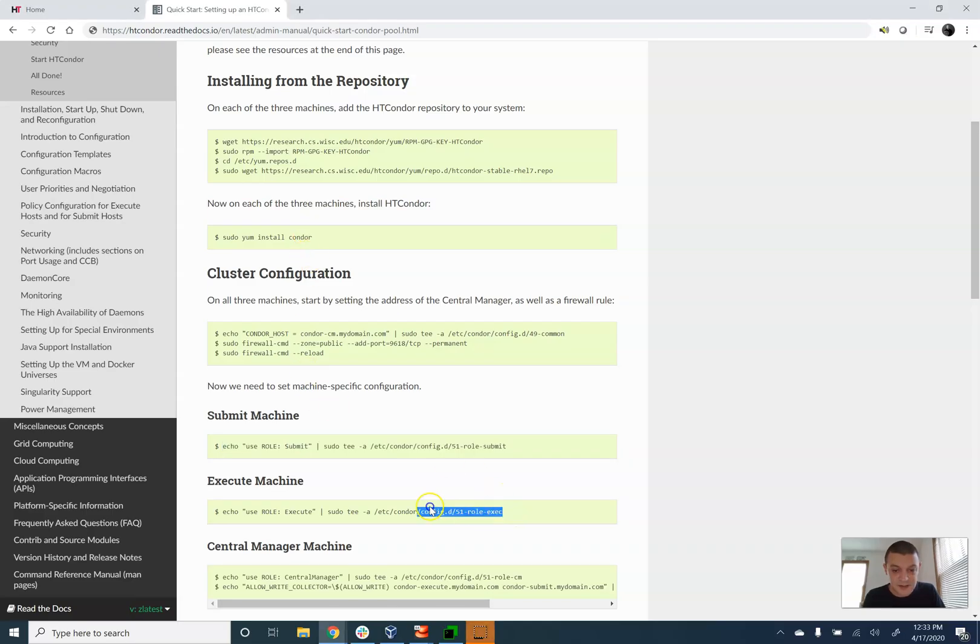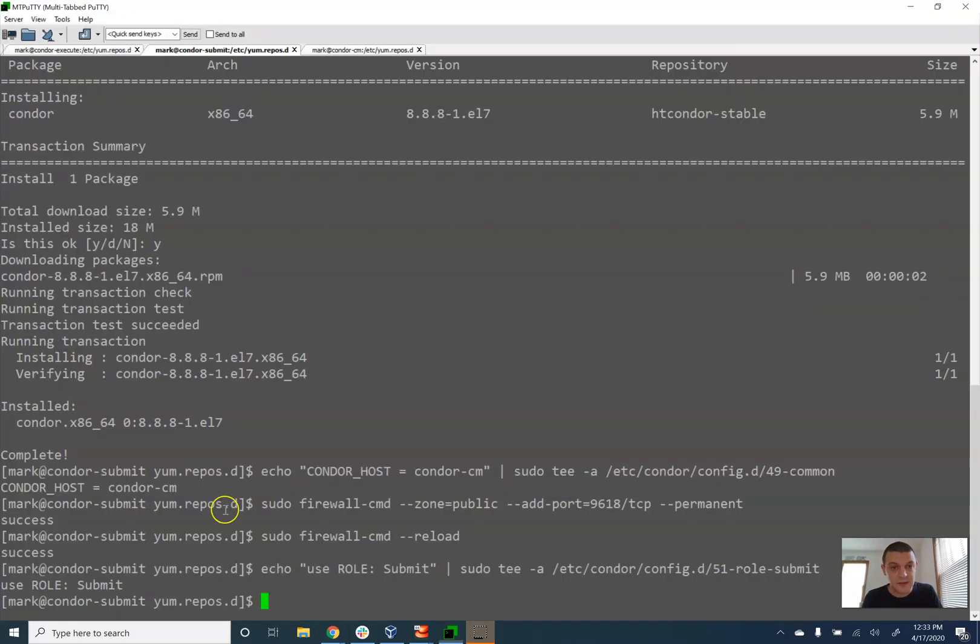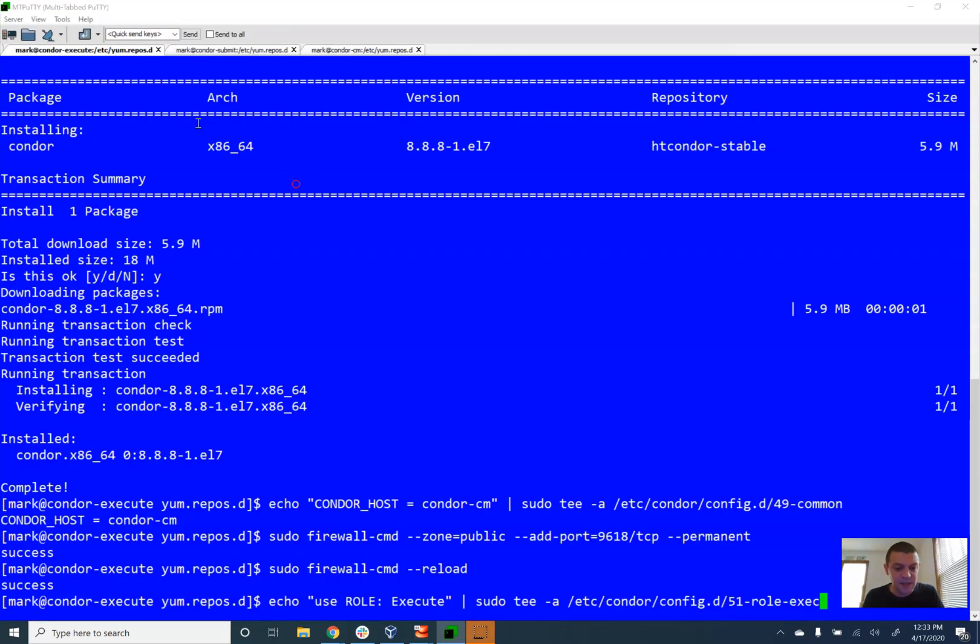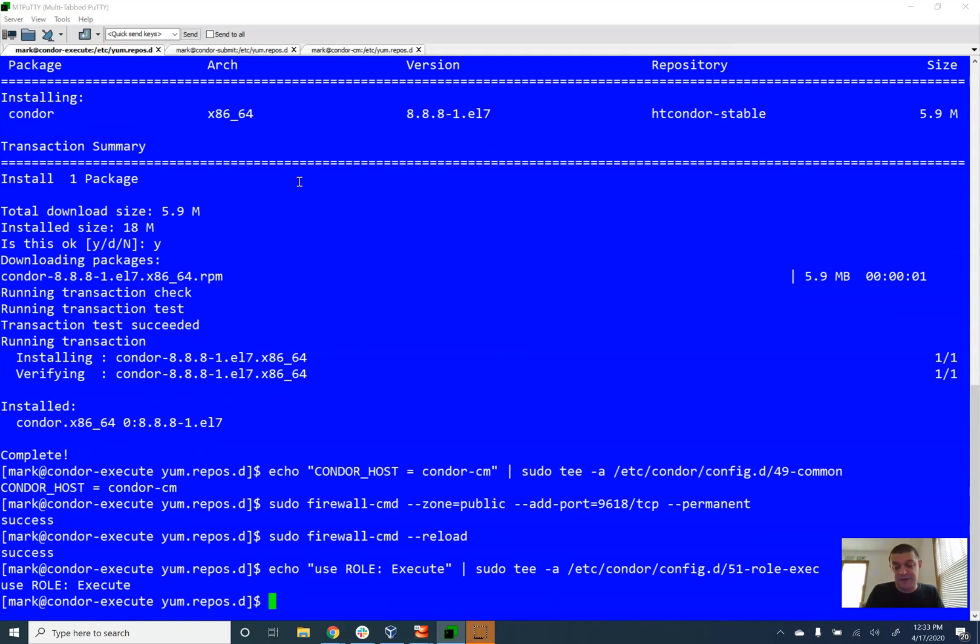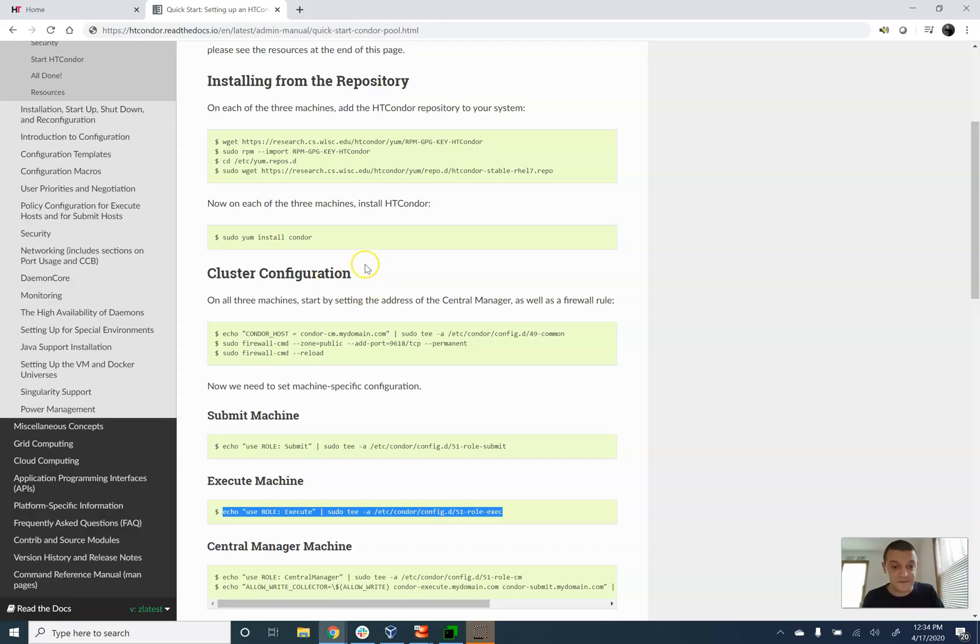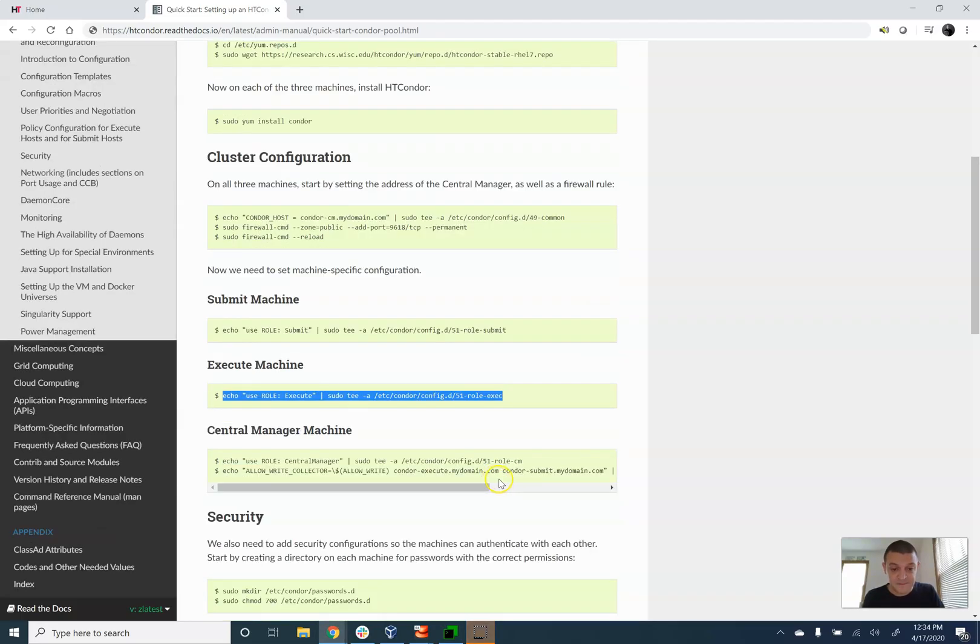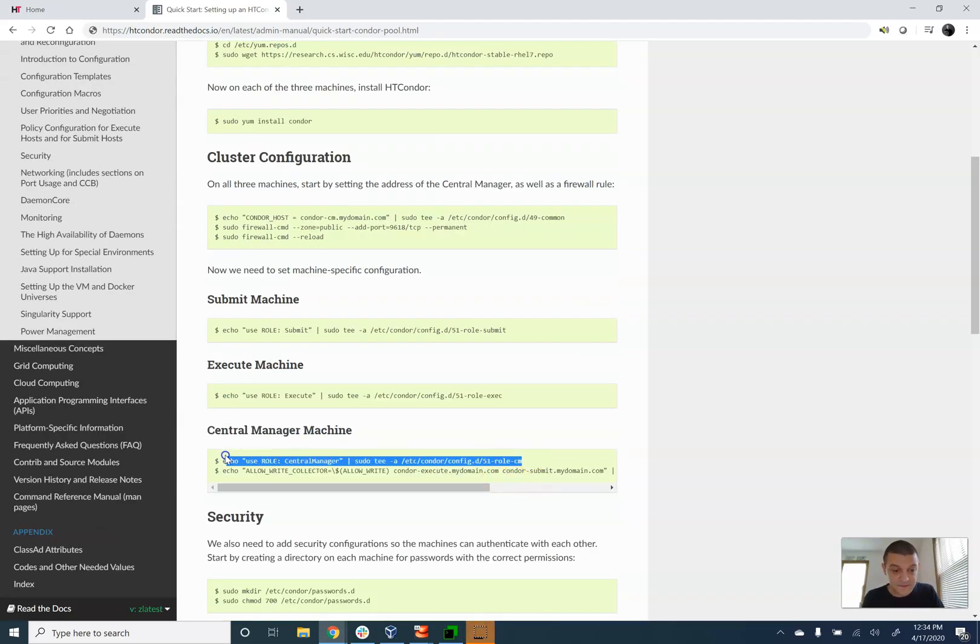Use role submit. Next, we have an execute machine. And when Condor starts, it's going to see this file, and it's going to see the use role, and it's going to go and set all the different configuration options that it needs for the machine to do its thing.